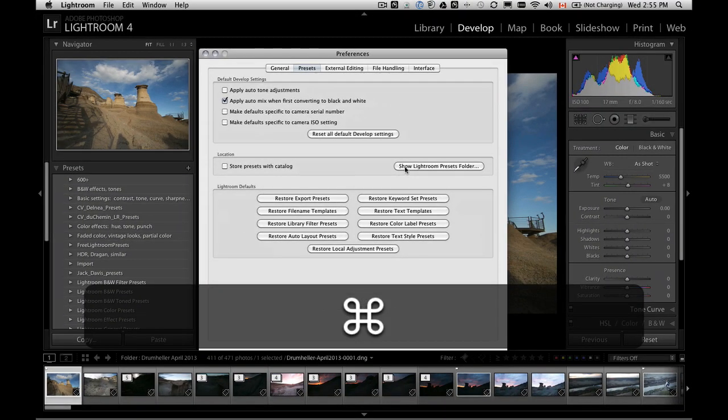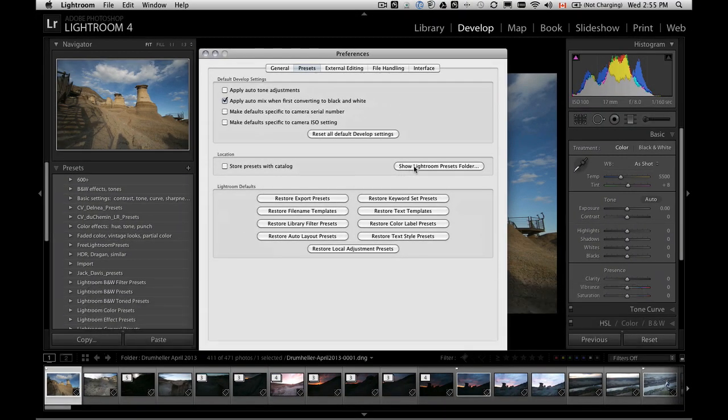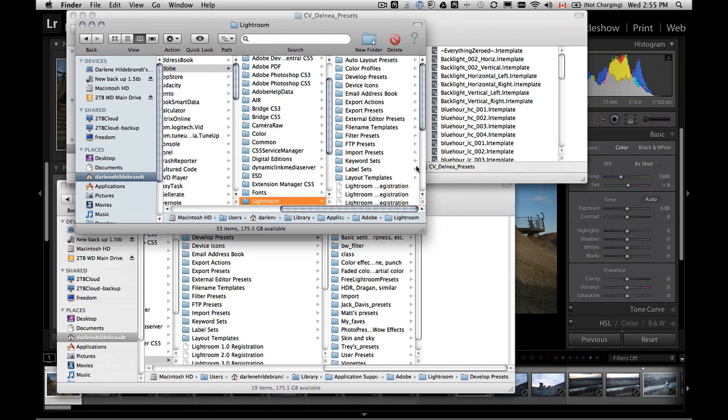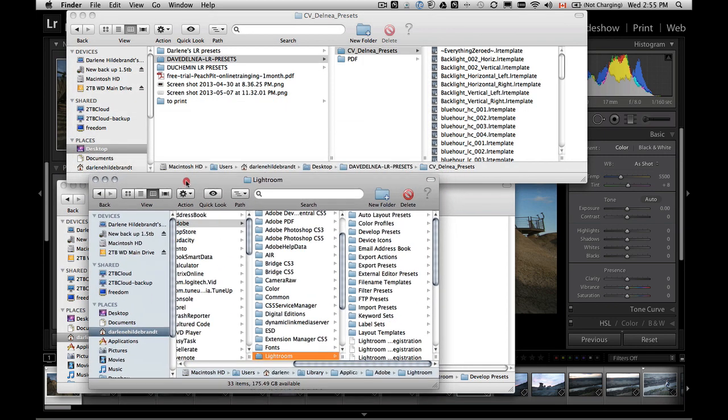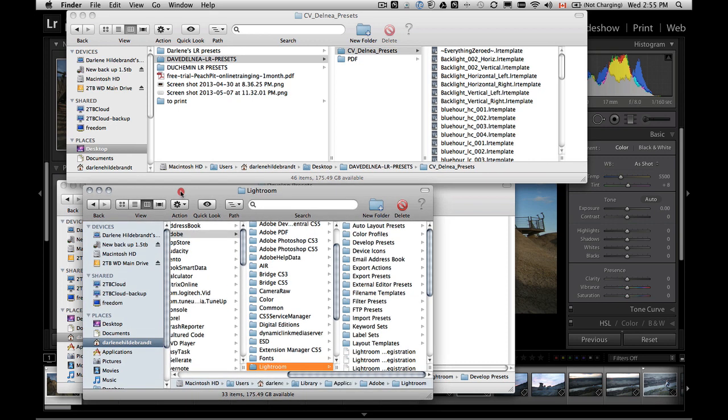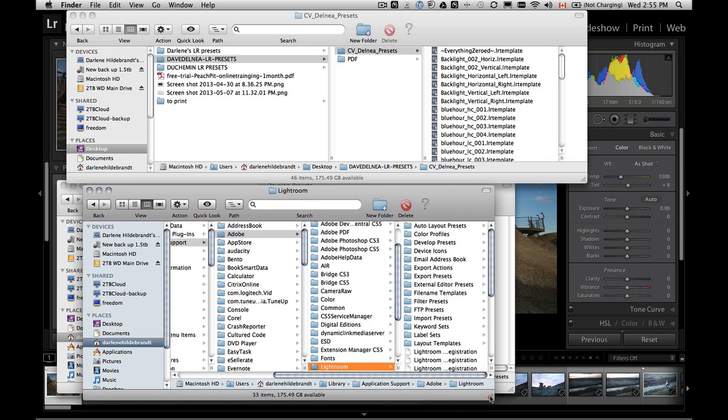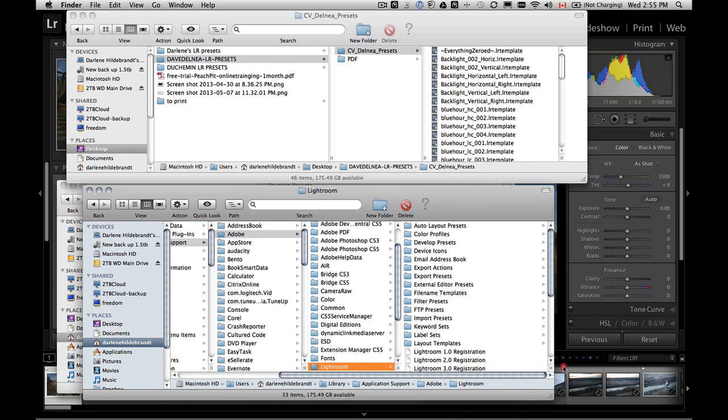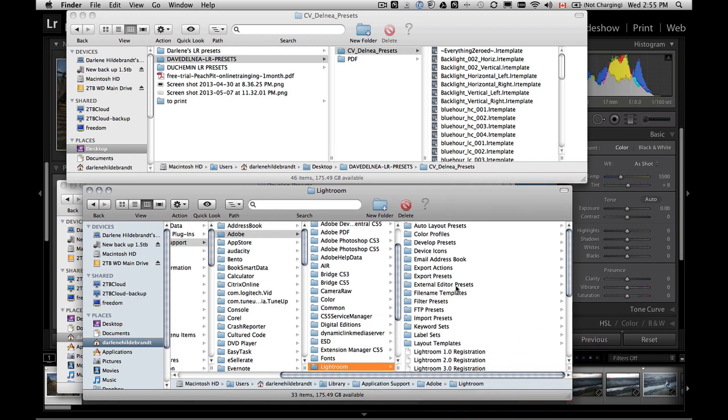And then halfway through about the middle section, you'll see a little thing that says show Lightroom presets folder. When we click on that, it's going to pop up either your finder window, if you're on a Mac, or your Windows Explorer, if you are on a PC. So what this is showing us is this is where my Lightroom presets live.